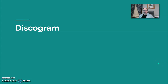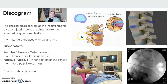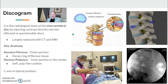We're going to start with discogram and then do just a quick overview on facets. A discogram — you may not see this in the department anymore. We used to do these in the floor rooms, but you would more likely see this at a pain center. The discogram is the exam of the intervertebral disc; they're going to inject contrast directly into the affected or questionable discs. This has largely been replaced with CT and MRI.